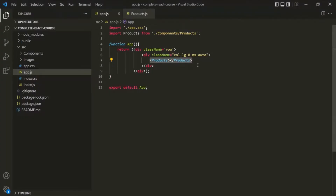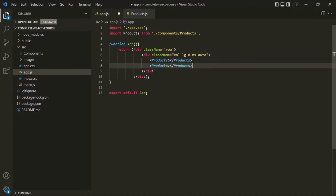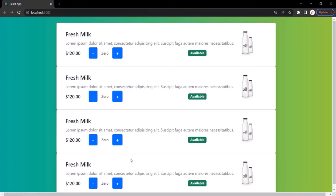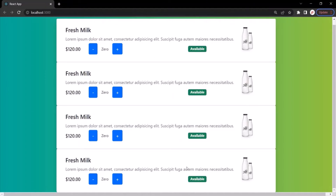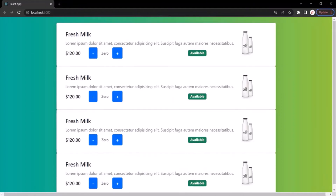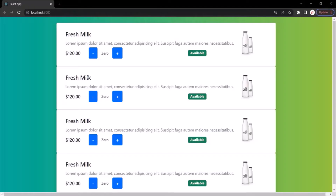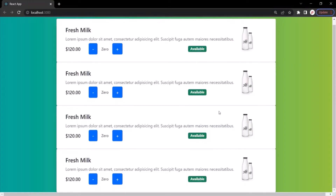But if I go ahead and reuse this product three more times and save the changes, then if I go to the web page, you will notice that the product has been repeated four times. So in this way, we can reuse a component. Now the problem is we are displaying the same product four times, but instead of displaying the same product, we want to display different products.